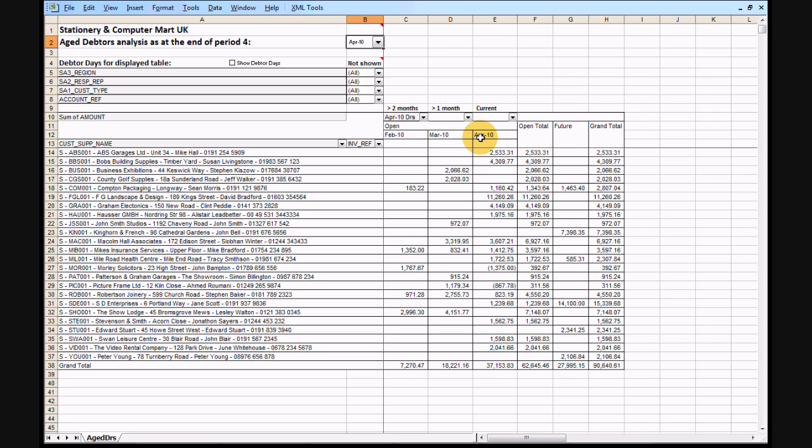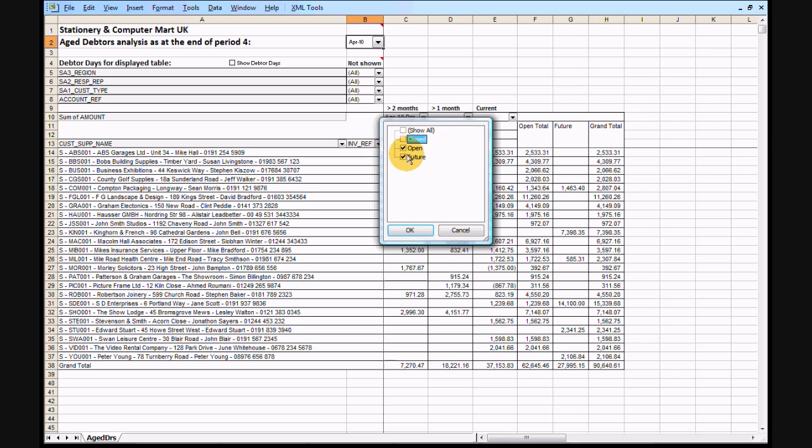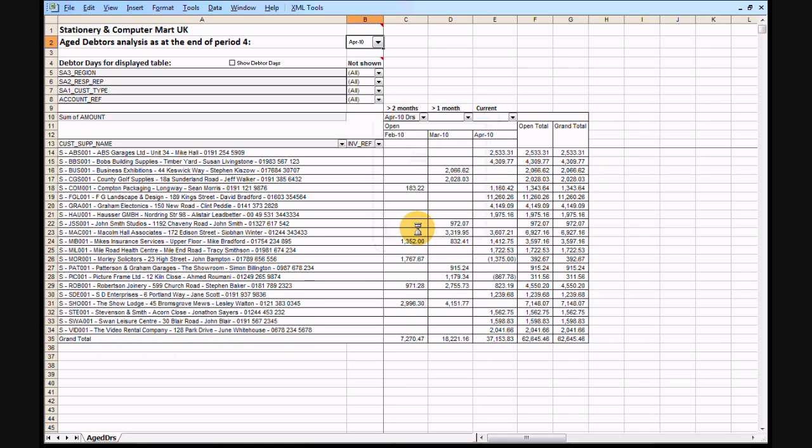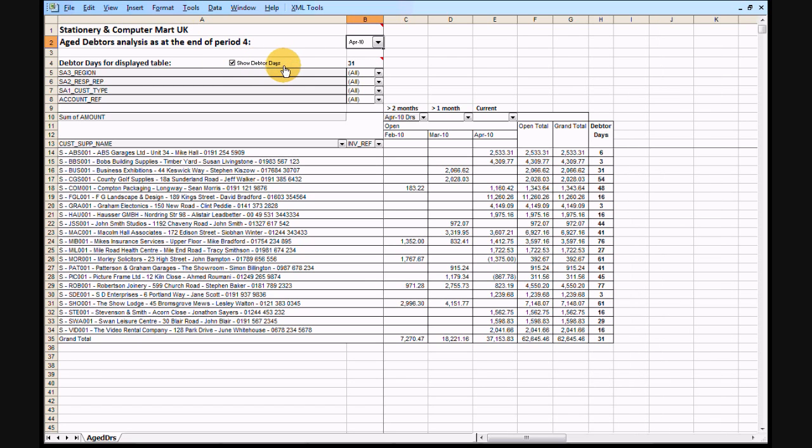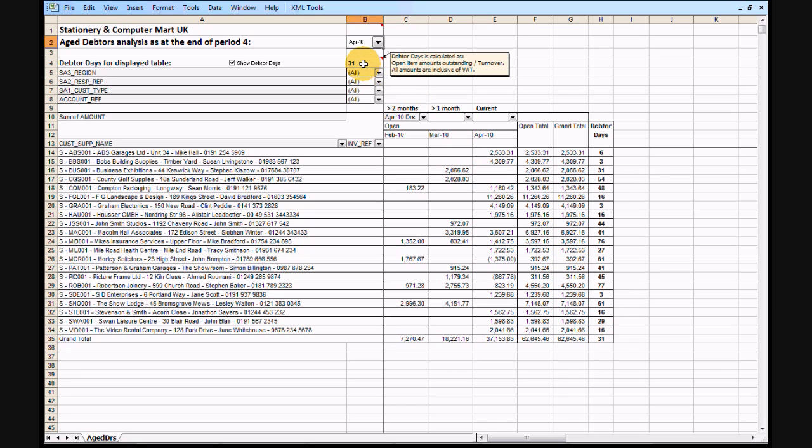If you don't want to see the current balance, just hide the future transactions. Tick the Show Debtor Days box to calculate the debtor days for the table shown. This calculates the debtor days for each individual customer and also the aggregate debtor days for the entire display. For extremely large data sets, there may be a slight recalculation delay, so you can leave the box unticked until you have configured the display just the way you want it.